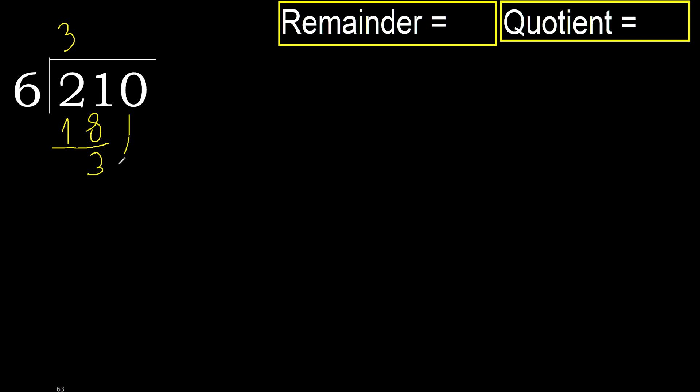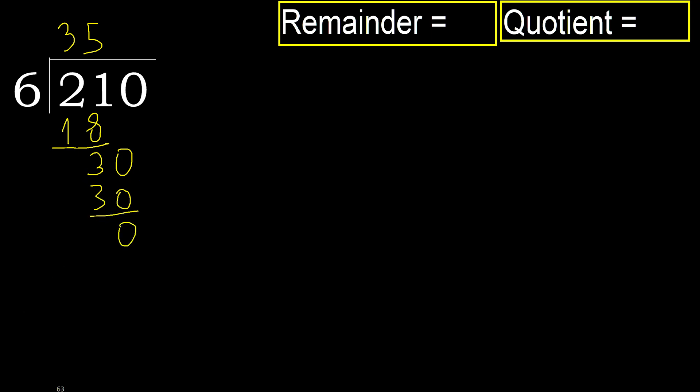Next, 30. 6 multiplied by 6 is greater. 6 multiplied by 5 is 30. It is not greater. Subtract 0, 0.